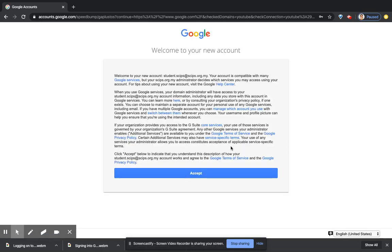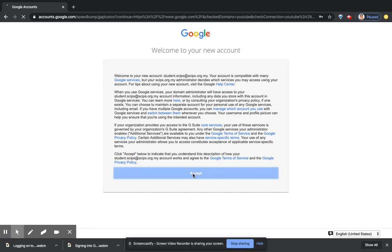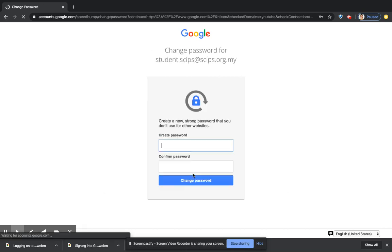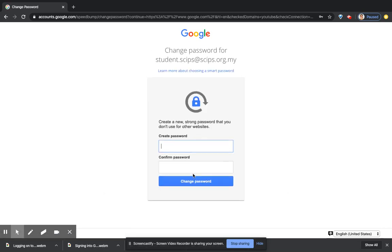The very first time you log on using that account, you will have to read through these terms and conditions and click accept. It will ask you to choose a new password, sorry, not a new email, a new password.